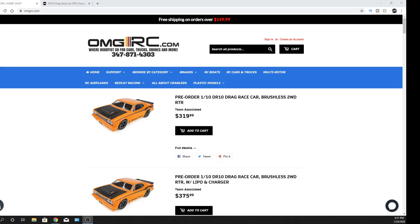What's going on guys? Joe with OMGRC.com. So just giving you guys an update. Team Associated just dropped another RC car, an RTR, and it's their 1/10 scale DR10 drag racing car.